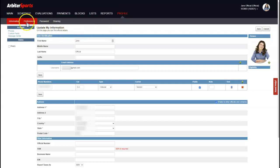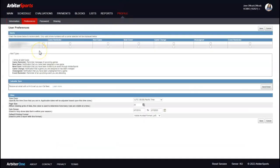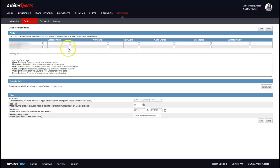The next tab within Profile is called Preferences. This tab is important because it's where you set how you want to be notified of game assignments — when you get a new game, a new event, a change to a game, are unassigned, or get assigned to an event. You have both your email and phone number here and can individually select each option. For example, you can choose to be notified via email and text for game reminders.